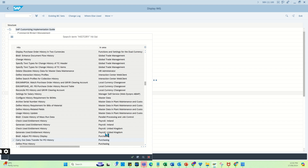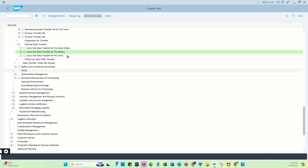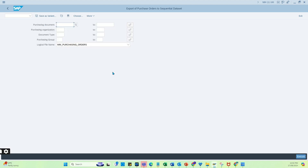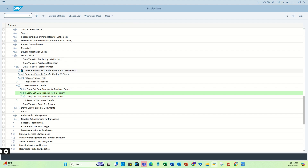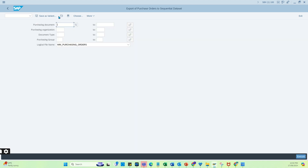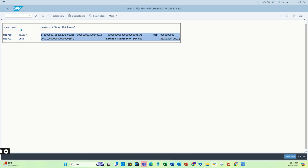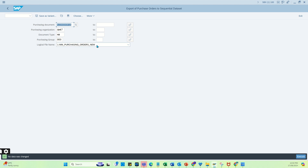Before doing that, we are first going to produce a load file. This is the step where you produce a load file, and the same load file is also used to initially create the PO. Let me show you an example. This logical file name is important — it contains a logical file path, and the path contains the actual physical file path as well. You configure this in the file transaction code.